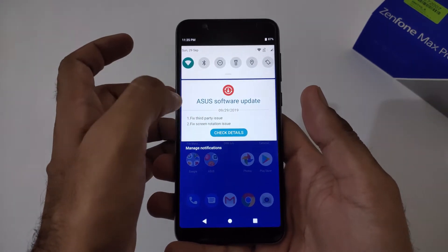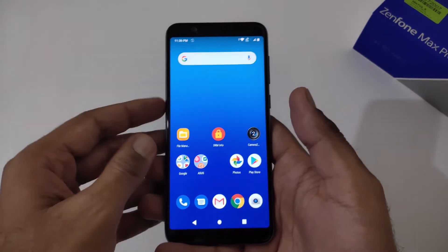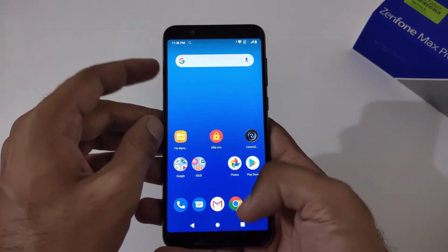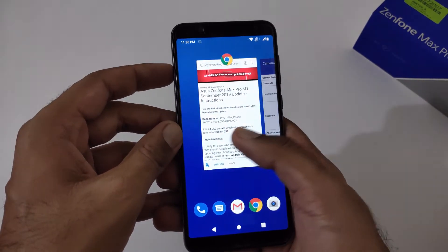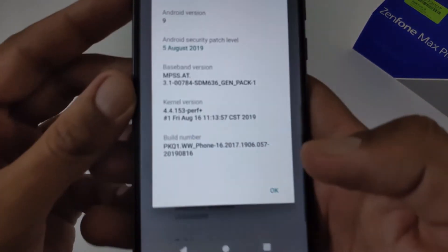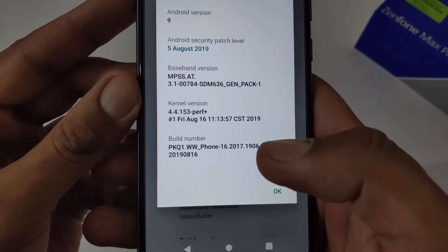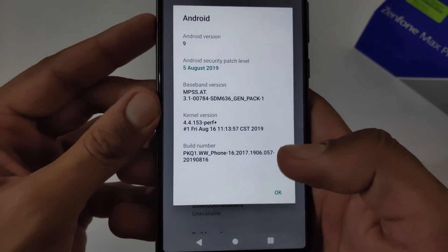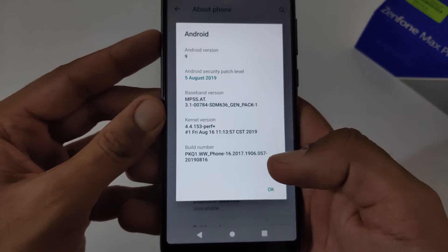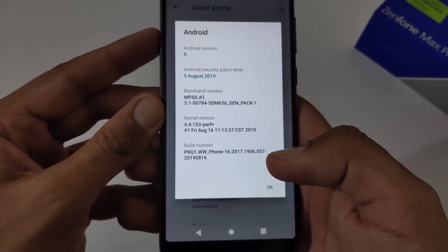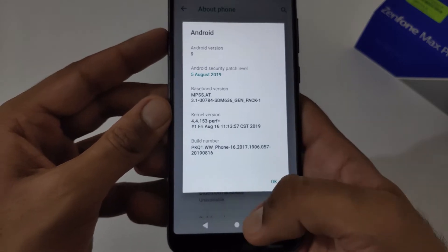At my end I am getting the OTA update, but in this video I will show how to manually update it. Let me first show you which version I'm on at this moment. It is showing 1906 then 057, so we will be updating from 057 to 058. You can update from 340, 050, 053, 055, 056, 057 to the latest update, that is 058.